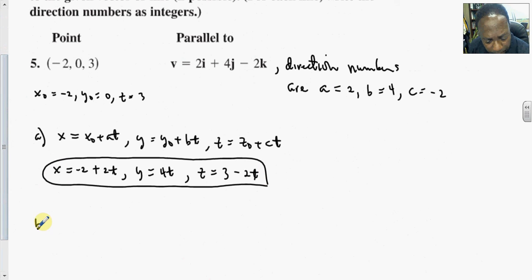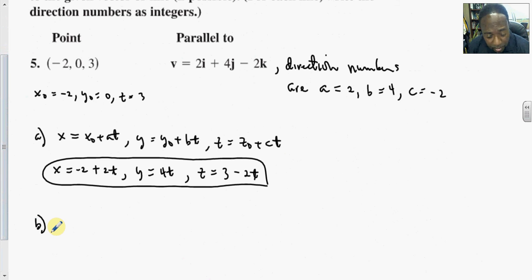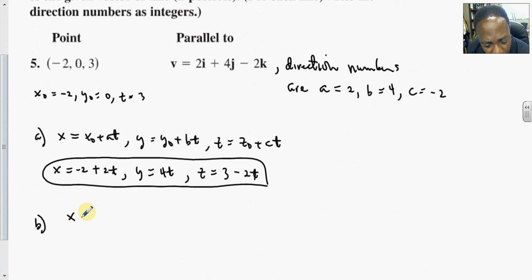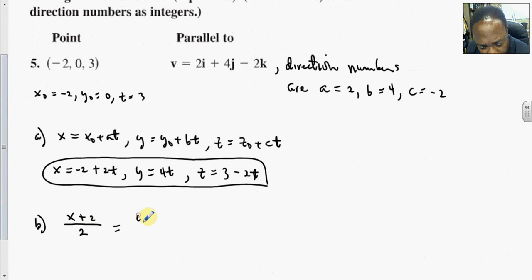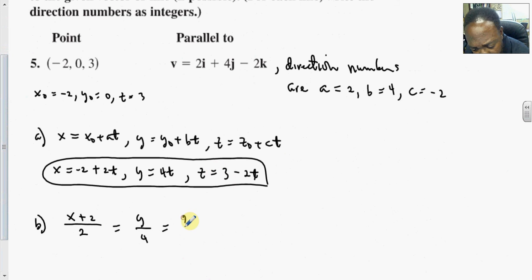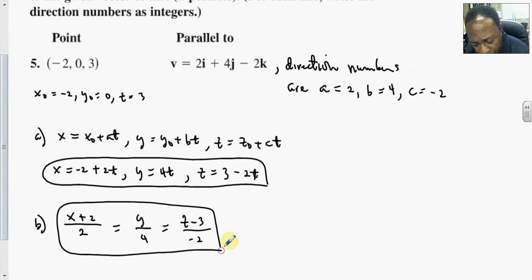For part B, we find the symmetric equations for the line, which is just rewriting: (x plus 2)/2 equals y/4 equals (z minus 3)/(negative 2). There's nothing difficult about this.